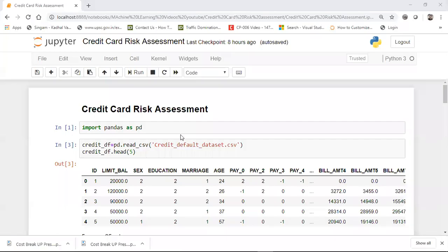Hello all, today we'll be seeing a new use case about credit card risk assessment. This particular use case has been put up in a Kaggle competition. So I've taken that particular use case and I'm trying to show it to you — what is this exactly? This use case is called credit card risk assessment.